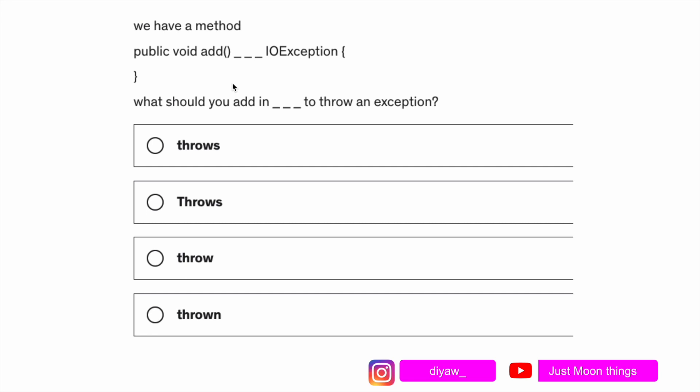Moving ahead to another question, we have a method public void add, then we've kept some space and then we've added IOException. It's asking what keyword you should add so the method will throw an exception. This question is just added for you to learn the keyword that we use in method declaration in Java so that Java understands that now I have to throw an exception if I see IOException.